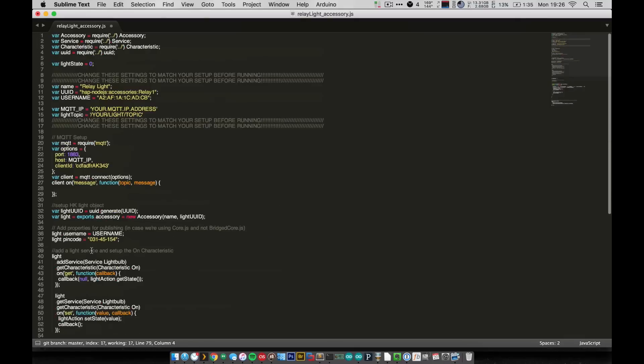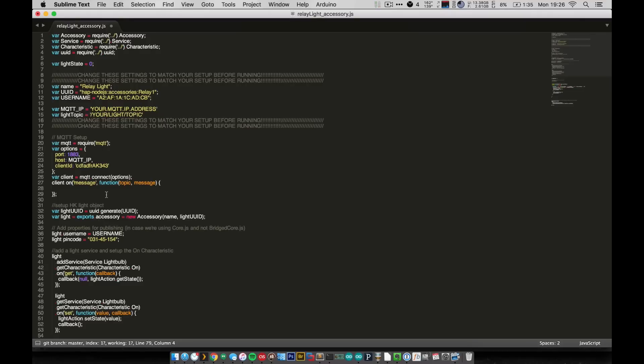So yeah, that's all there is to this code, and hopefully you should just be able to drop it right in, restart your HAP-node.js server and add it on your iPhone or iPod, and just have a little on-off flick switch that controls your relays. So yeah, that's all there is to it.